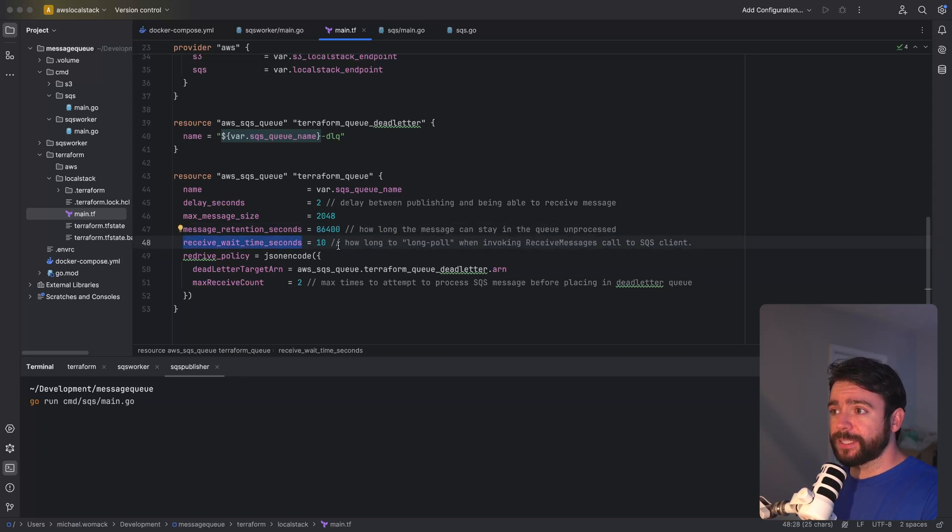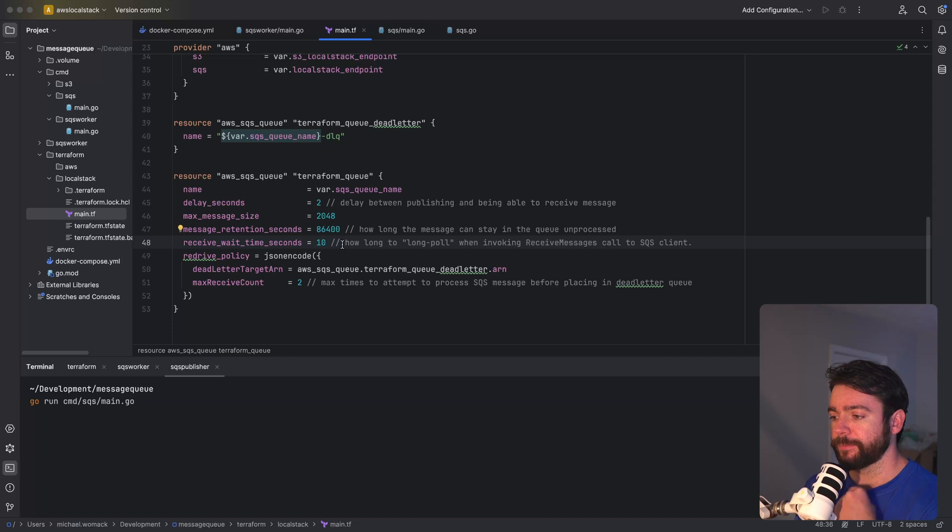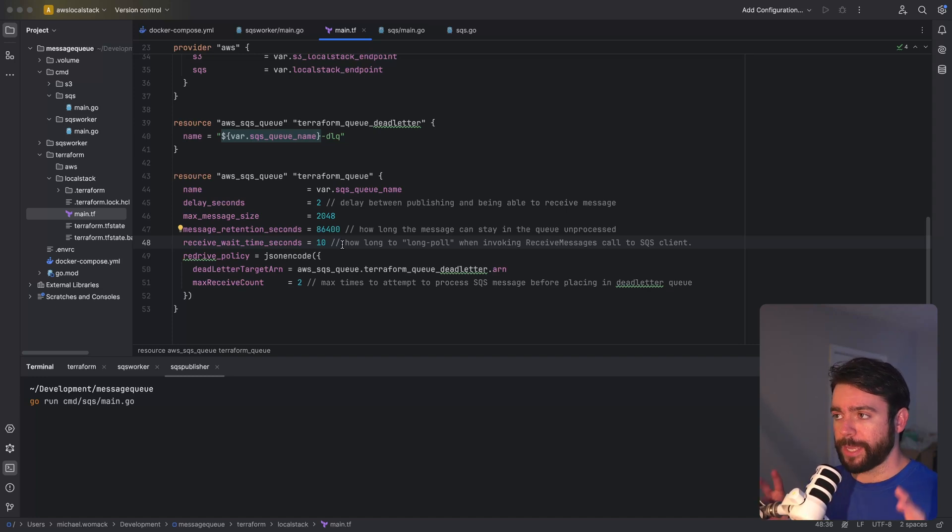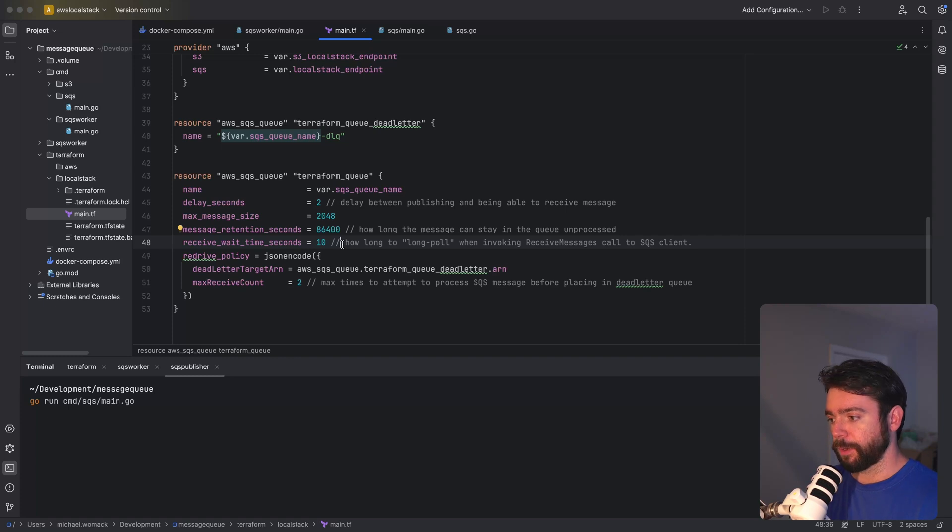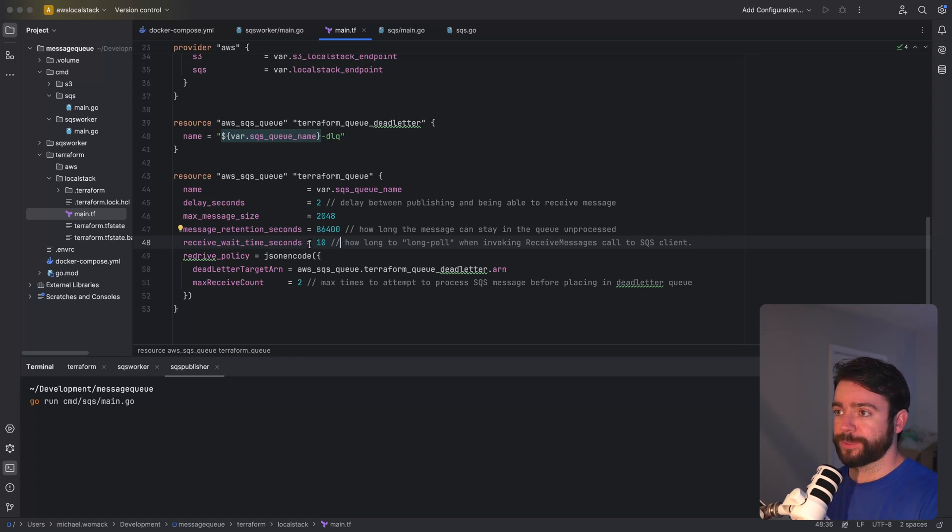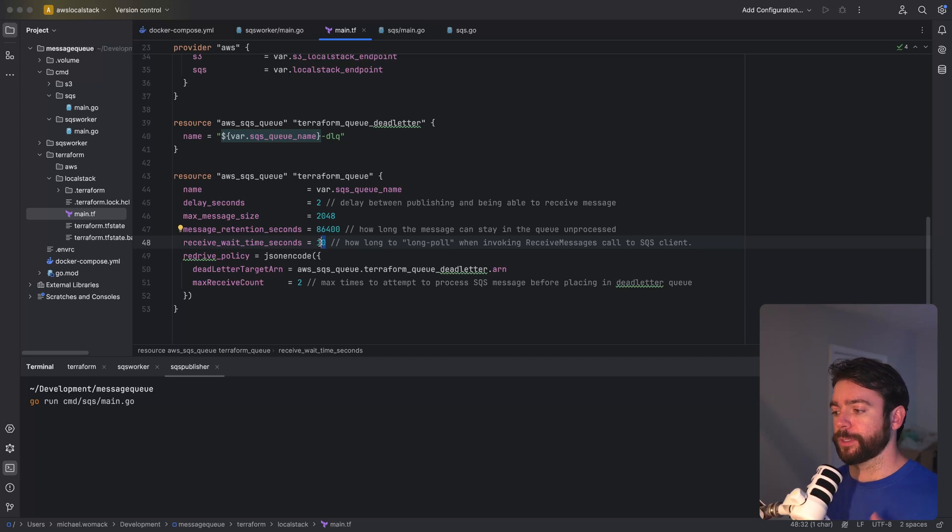Receive wait time seconds this is basically a setting for how long you would do a long poll when invoking receive messages via the SQS client. So if there's no messages available it can wait up to 10 seconds before returning the call and you could retry that same API call.